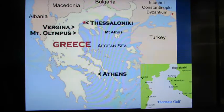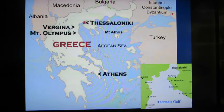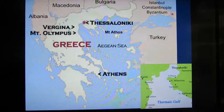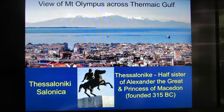You can see Thessaloniki sits in the Thermaic Gulf on the Aegean Sea, situated facing southeast such that it faces directly into Mount Olympus. You can see the Olympic range from the city, as I'll show on my slide. Here's the Olympic range across from the upper city, or Ano Poli, in Thessaloniki.